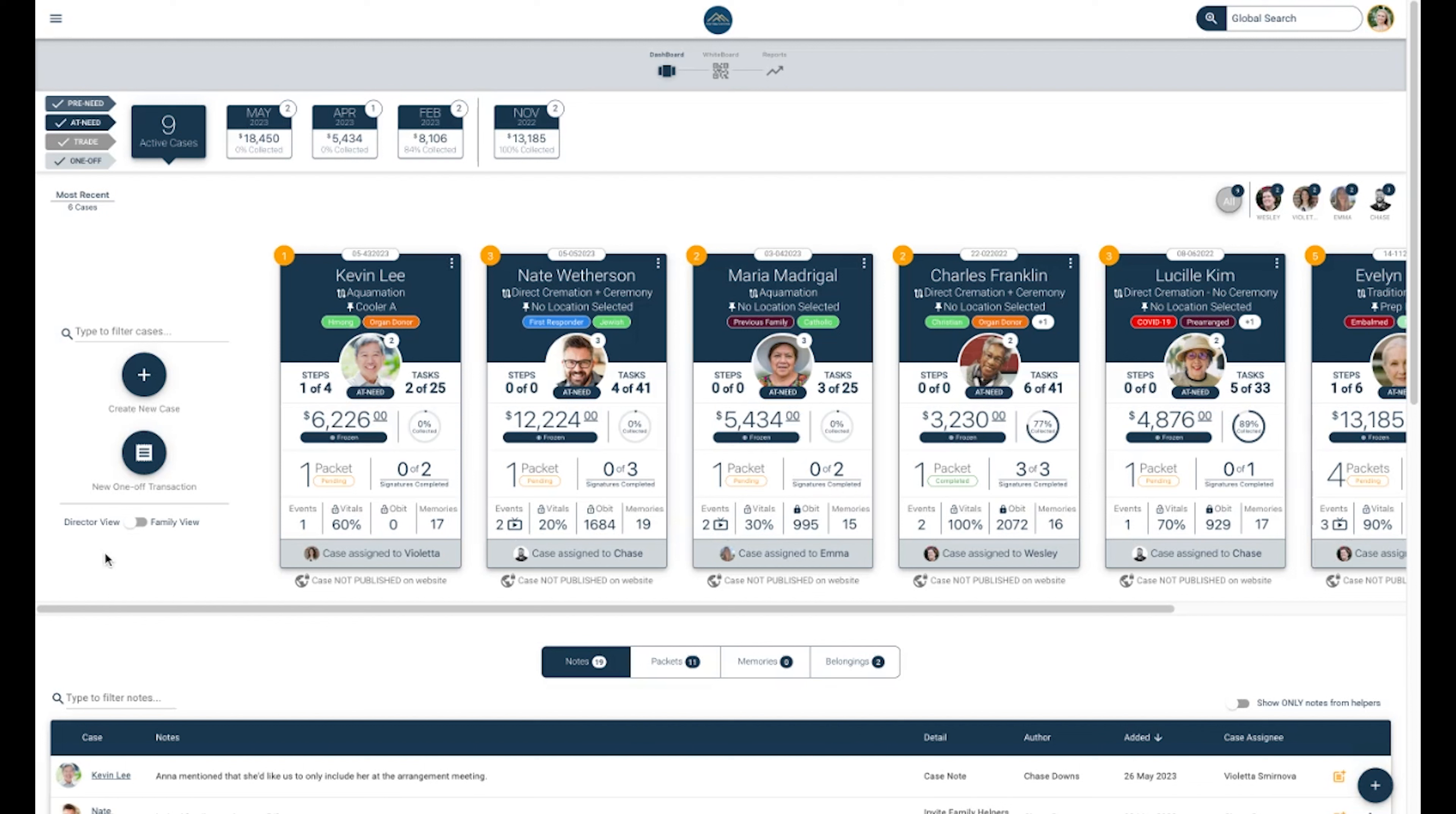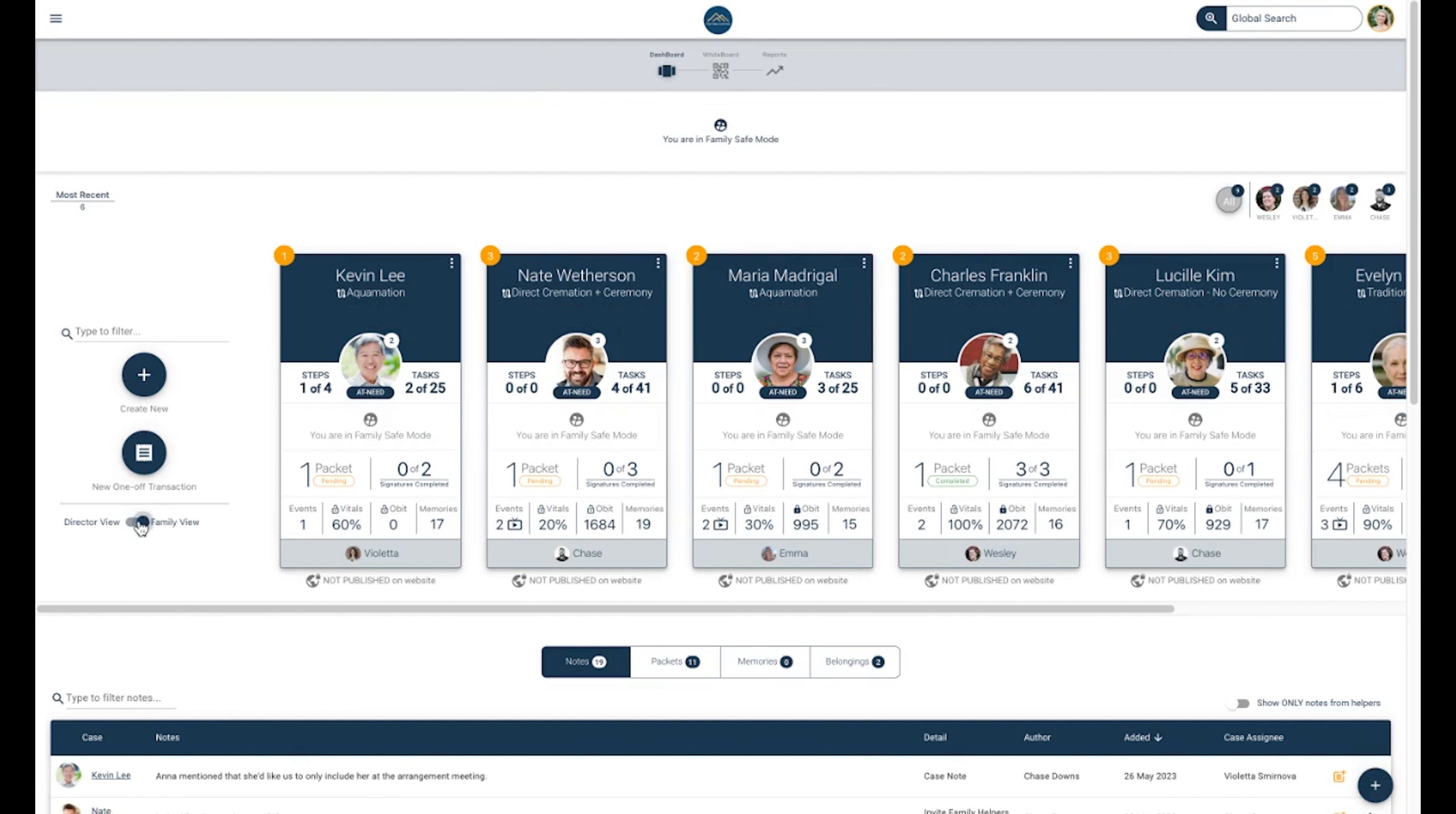Below these buttons, you will see a toggle for a Director View and Family View. If your dashboard is visible in a situation where family can see it, whether it's in office or during an arrangement, you can toggle on Family View to hide sensitive information.